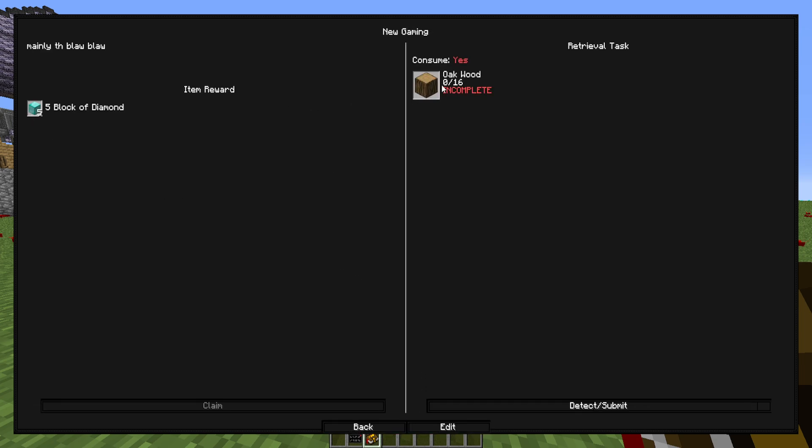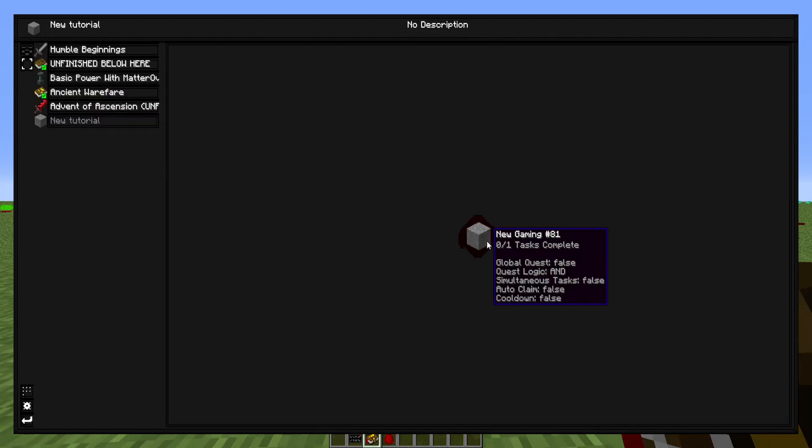So as soon as we get 16 oak pieces of wood to this quest, we will now get five diamond blocks. So now that you're done with your first quest.